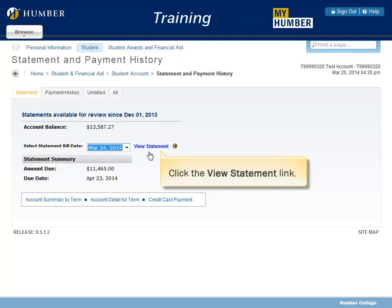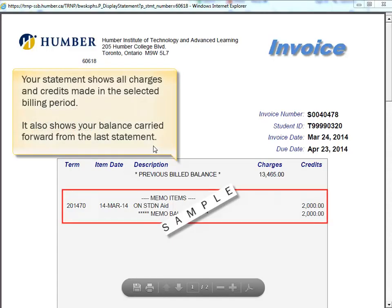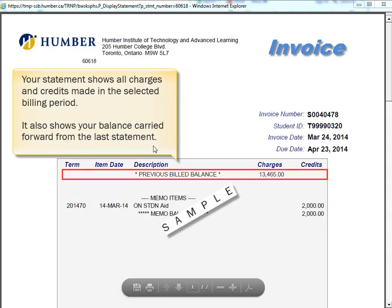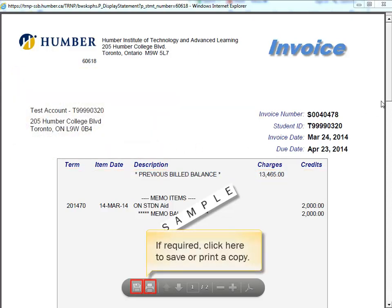Click the View Statement link. Your statement shows all charges and credits made in a selected billing period. It also shows your balance carried forward from the last statement. If required, click here to save or print a copy.